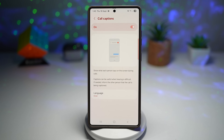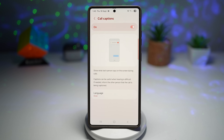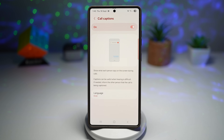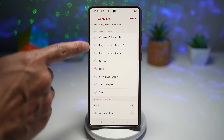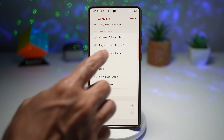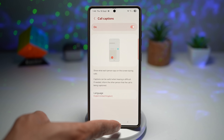This will show what each person says on screen during a call. Captions can be useful when hearing is difficult. If needed, you should inform the other person that the call is being captioned. Here you can choose all the available languages — I'll go ahead and choose English.